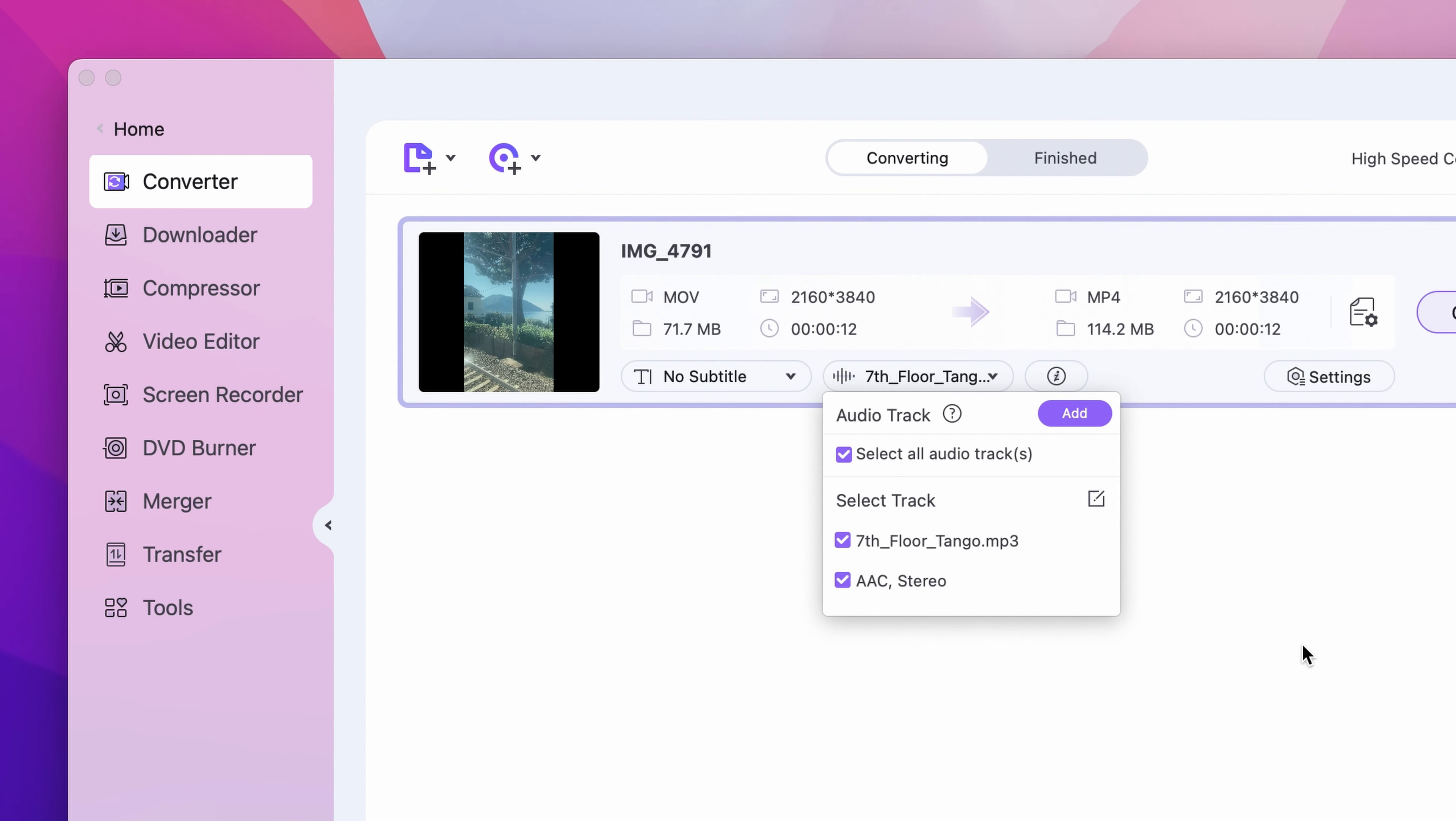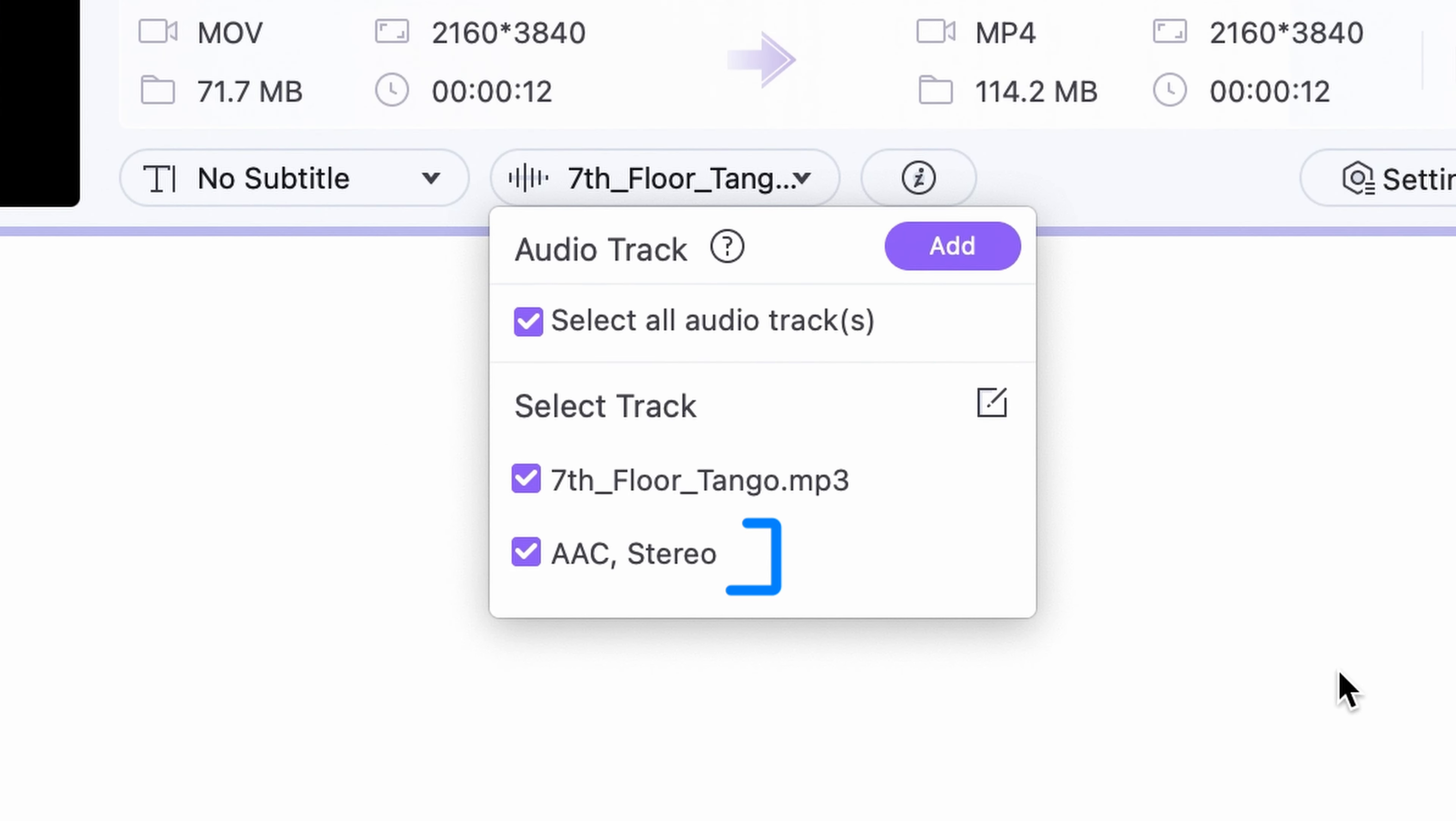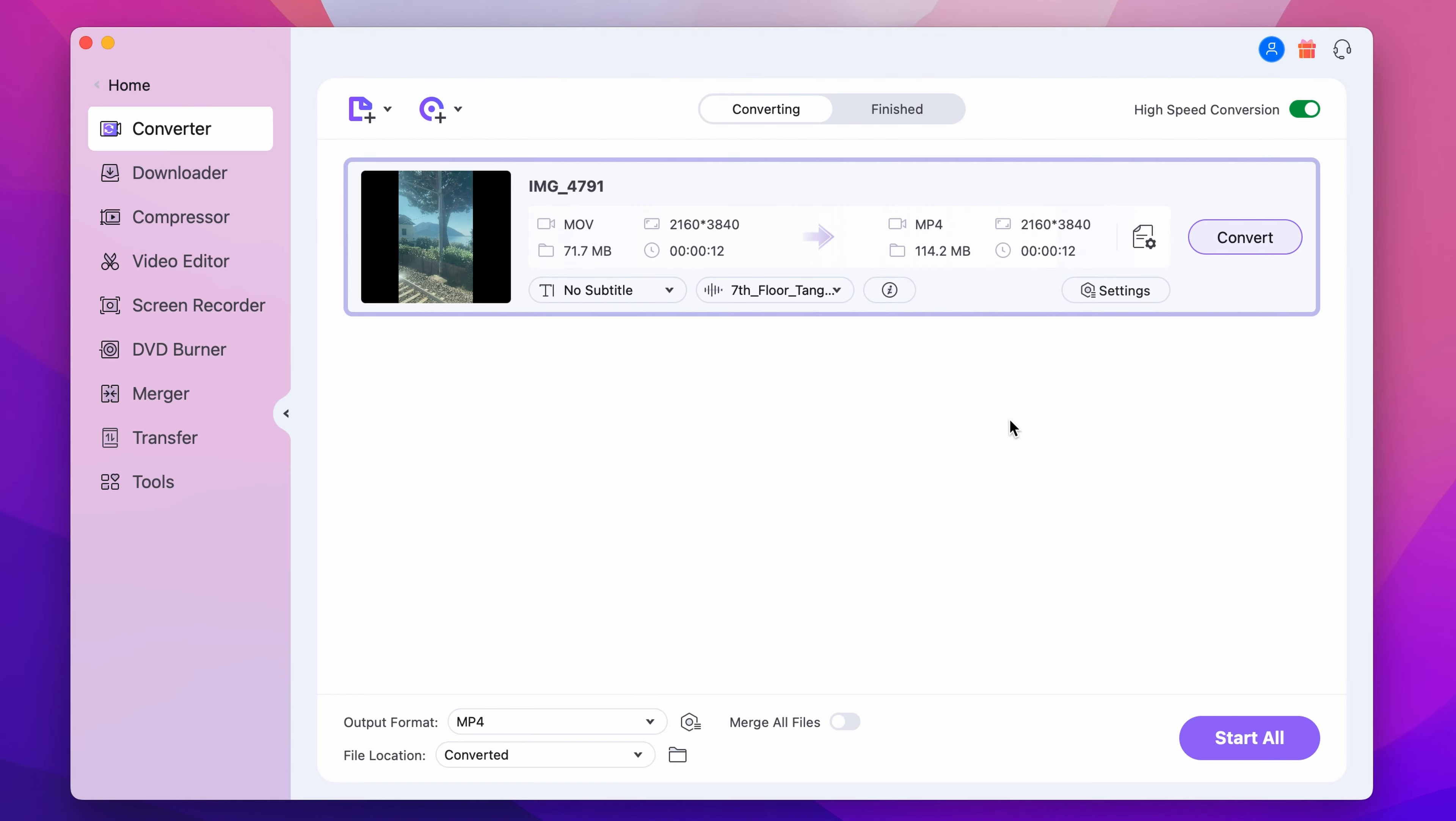After the new audio track is added, you can deselect or mute the original one if the video had one originally, or keep it according to your liking.